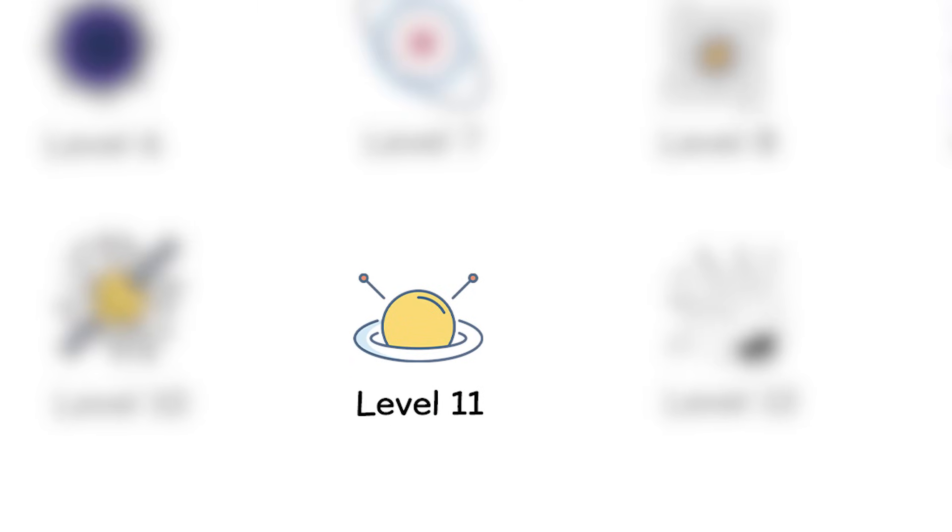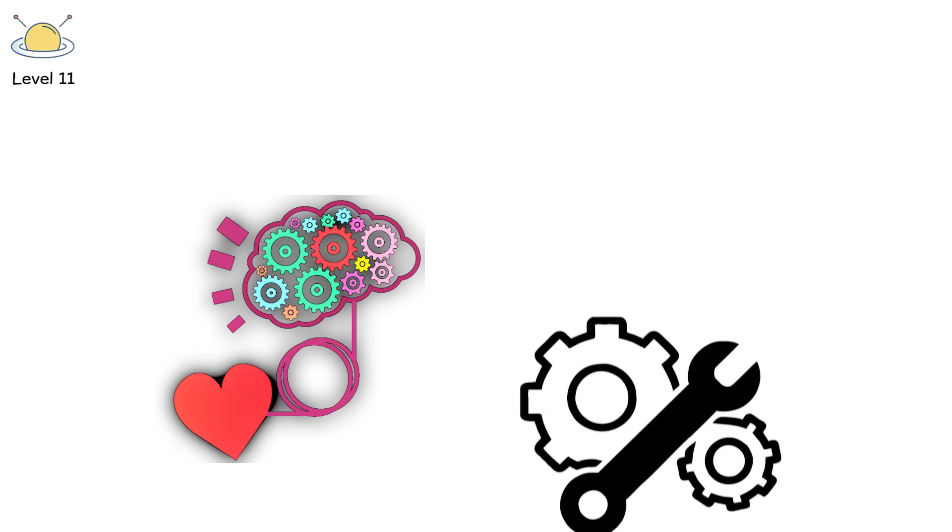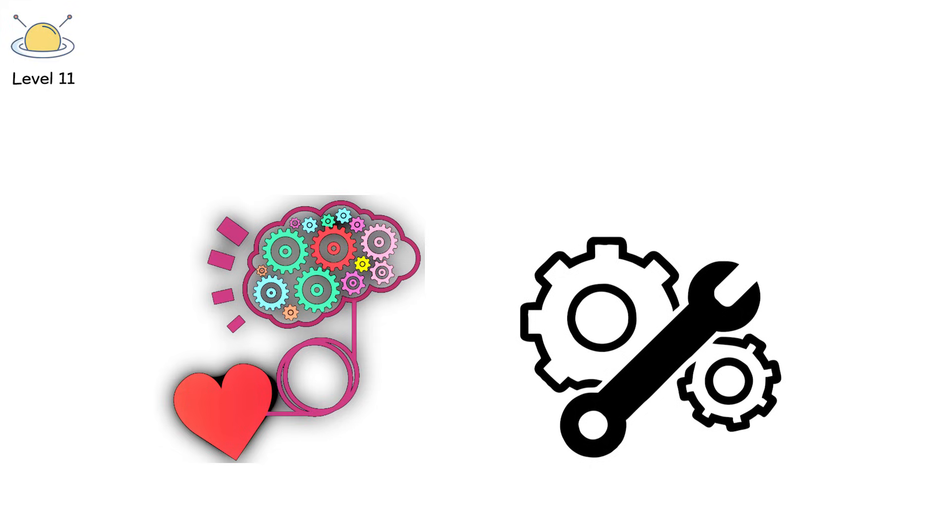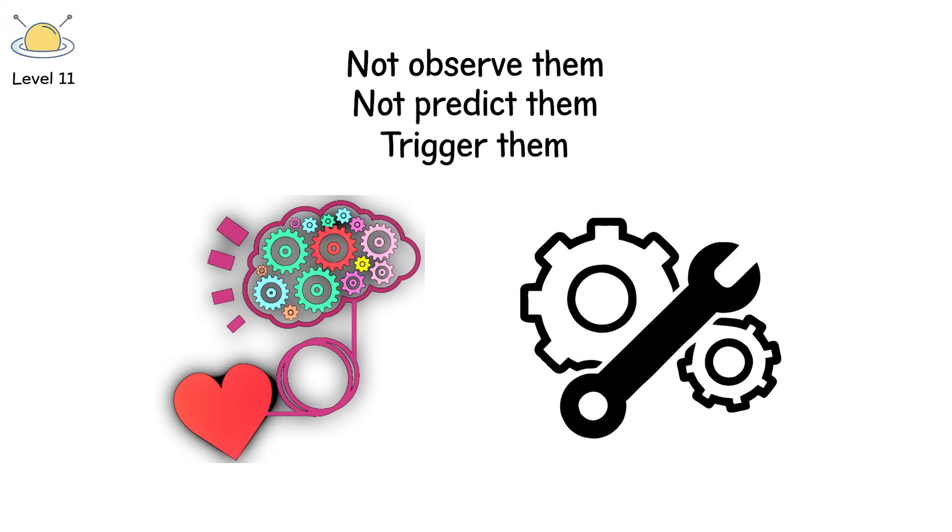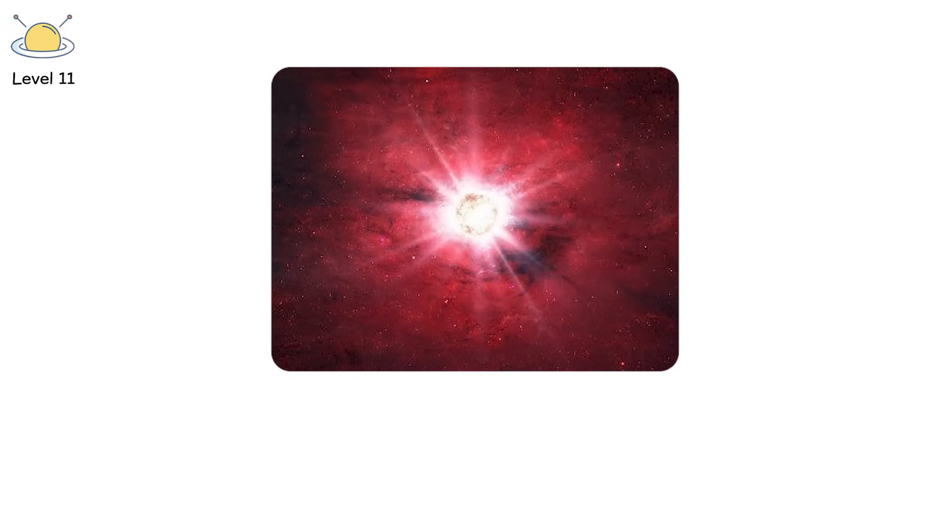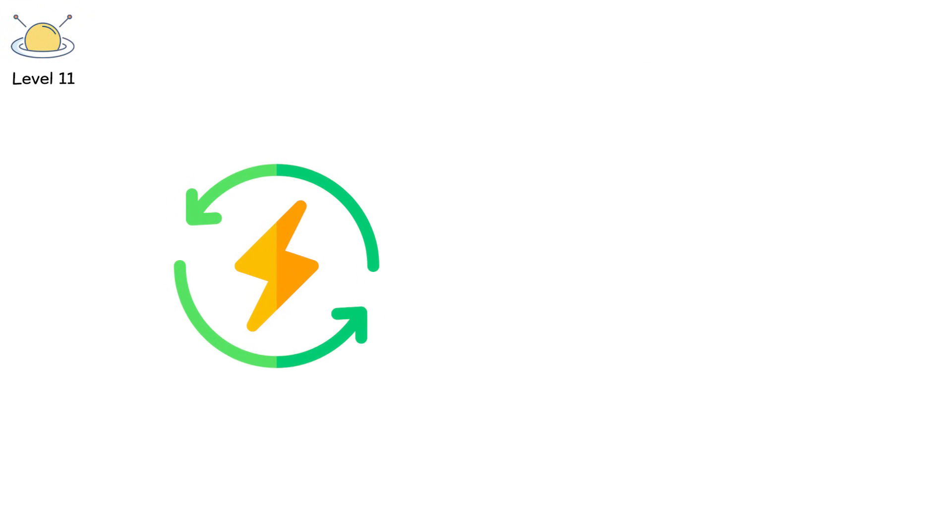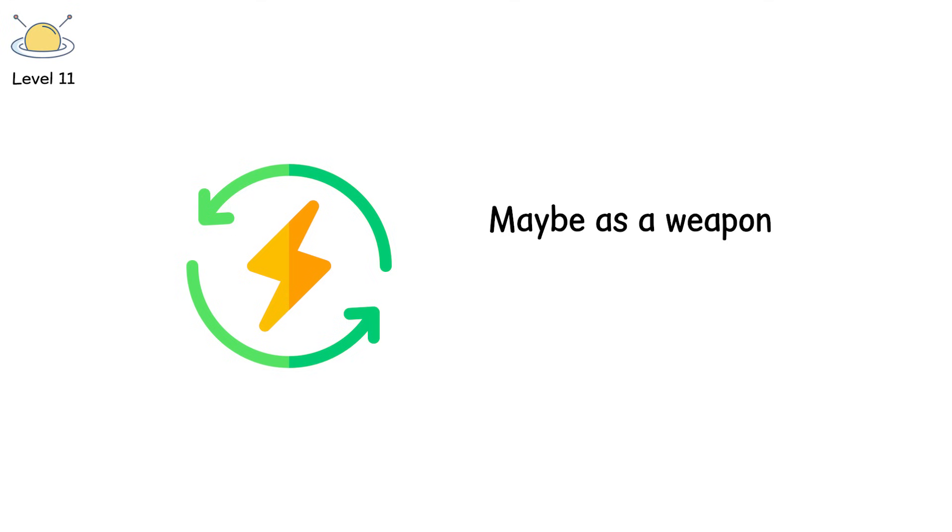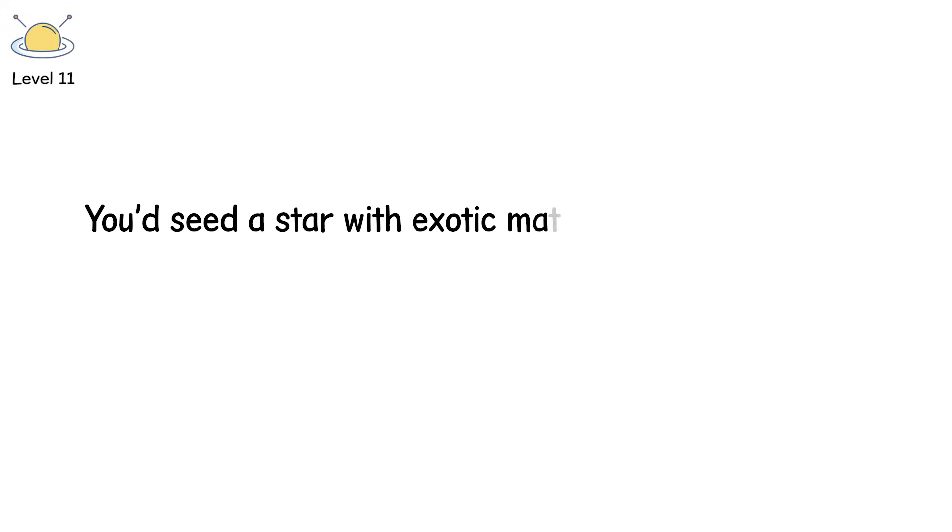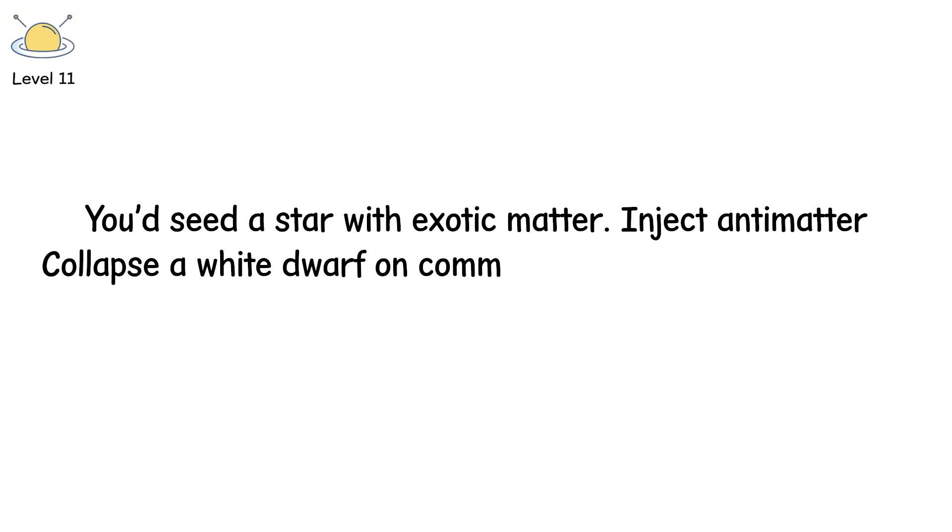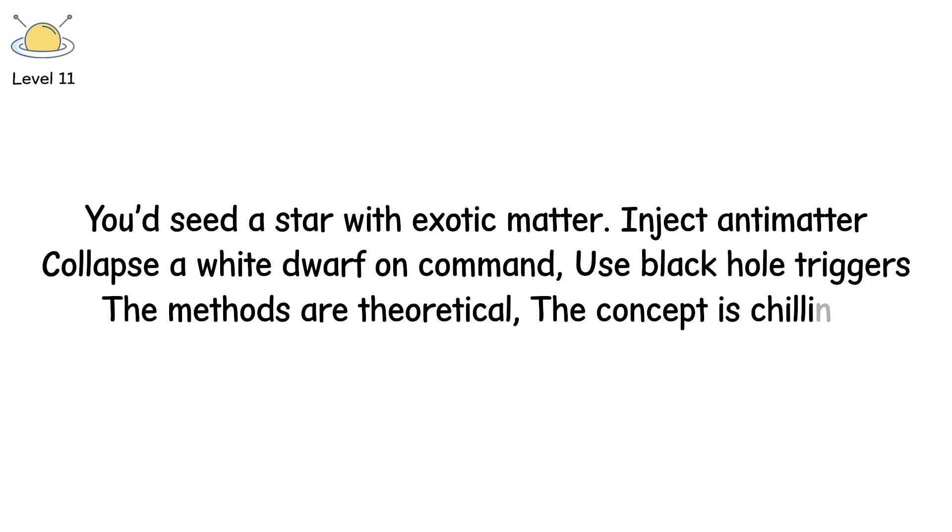Level 11. This one doesn't come from nature. It comes from intelligence. Imagine a civilization advanced enough to control stars, not observe them, not predict them, but trigger them. Artificial supernovae are a hypothetical idea, part of Kardashev Type 2 or 3 civilizations, capable of manipulating stellar energy directly. Maybe as a weapon. Maybe to harvest energy. Maybe to study physics at scales we can't yet reach. You'd seed a star with exotic matter. Inject antimatter. Collapse a white dwarf on command. Use black hole triggers. The methods are theoretical. The concept is chilling.